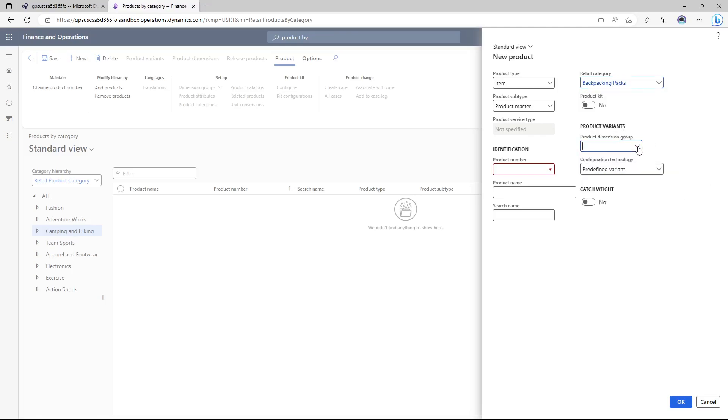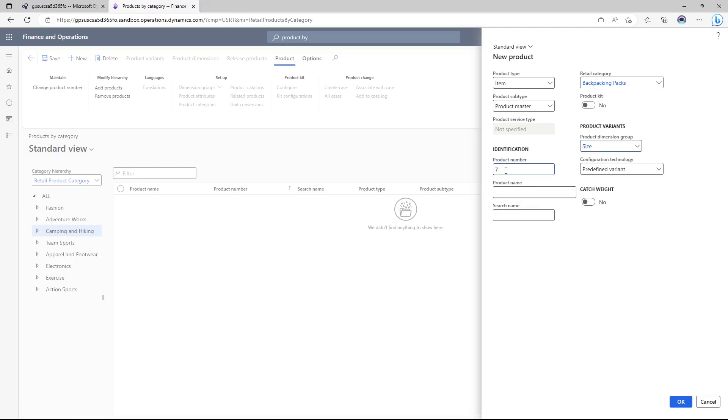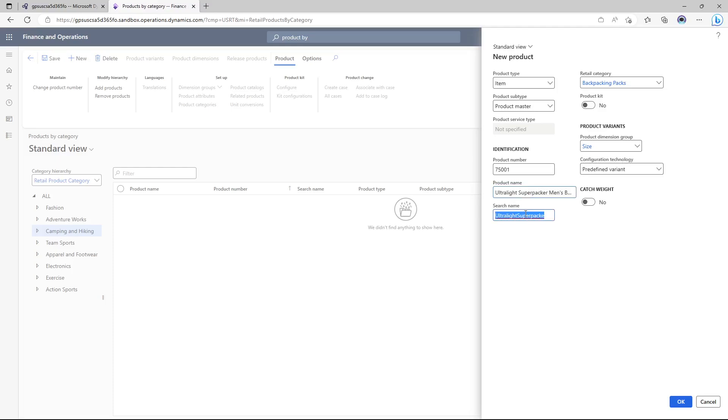In the product dimension group I'm going to use just size. In the product number I'm going to add 75001 and for the name I'm going to use ultralight superpacker backpack. And I'm going to click okay.